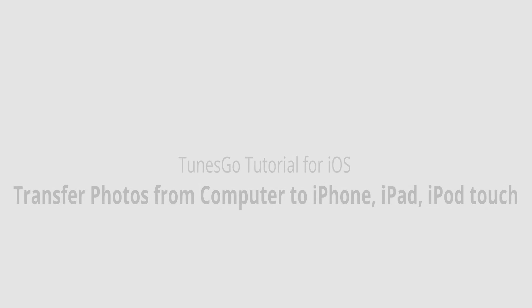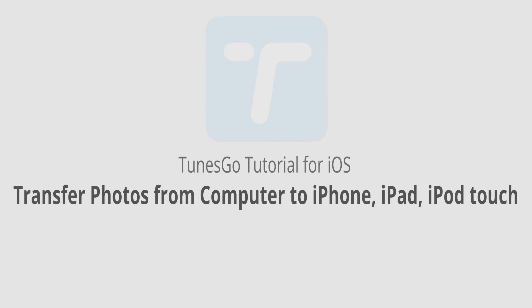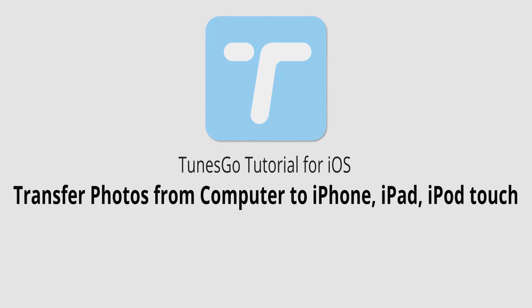And that is it for this video. I hope you guys enjoyed. That's how you transfer photos from your computer to your iPhone, iPad, or iPod Touch using Wondershare TunesGo.